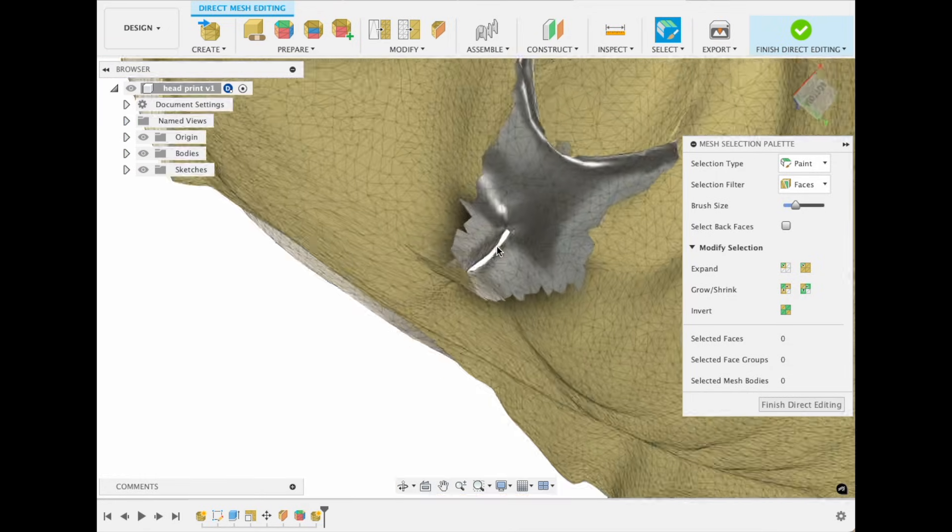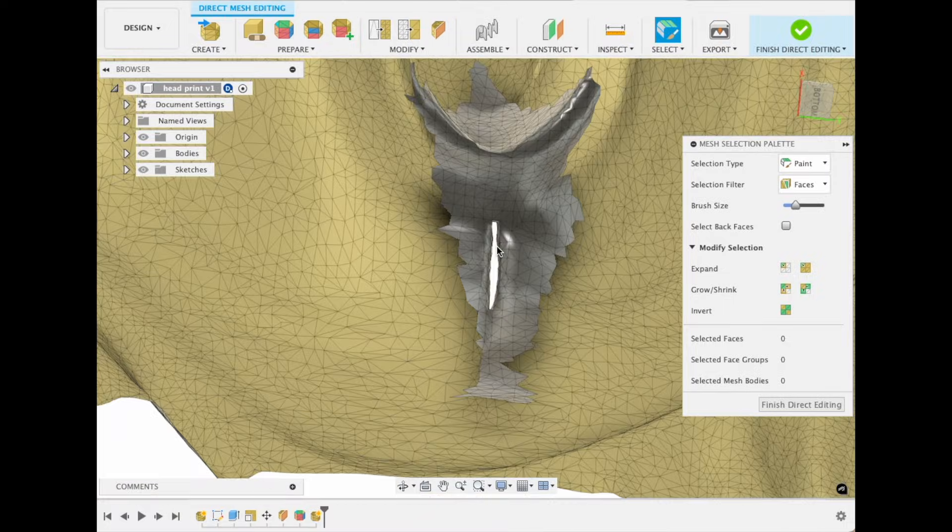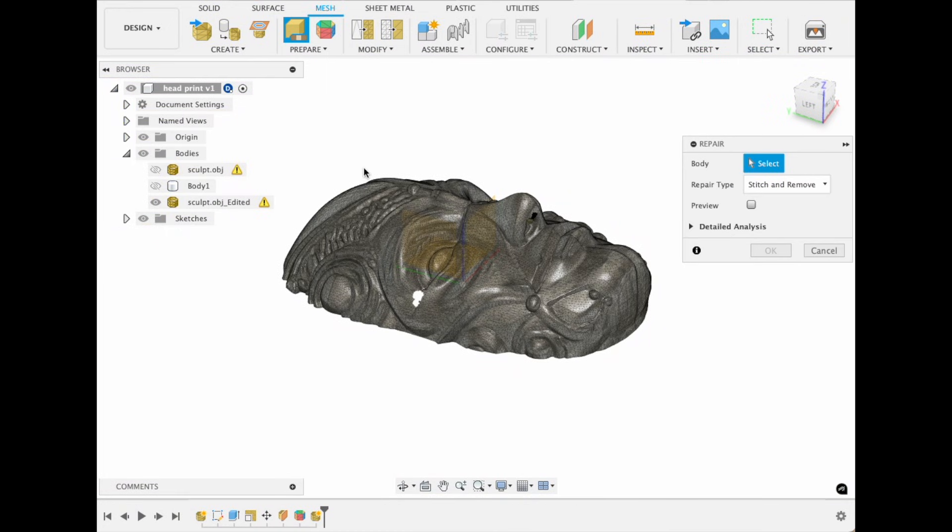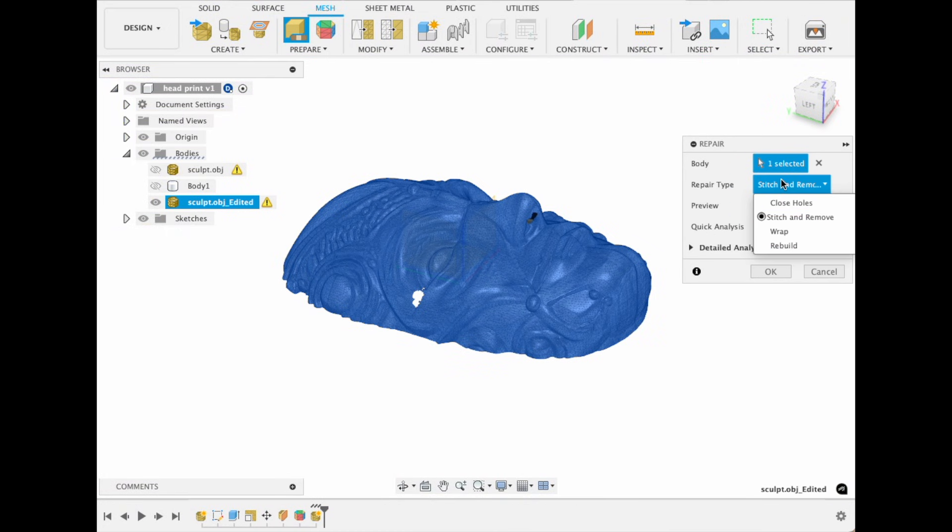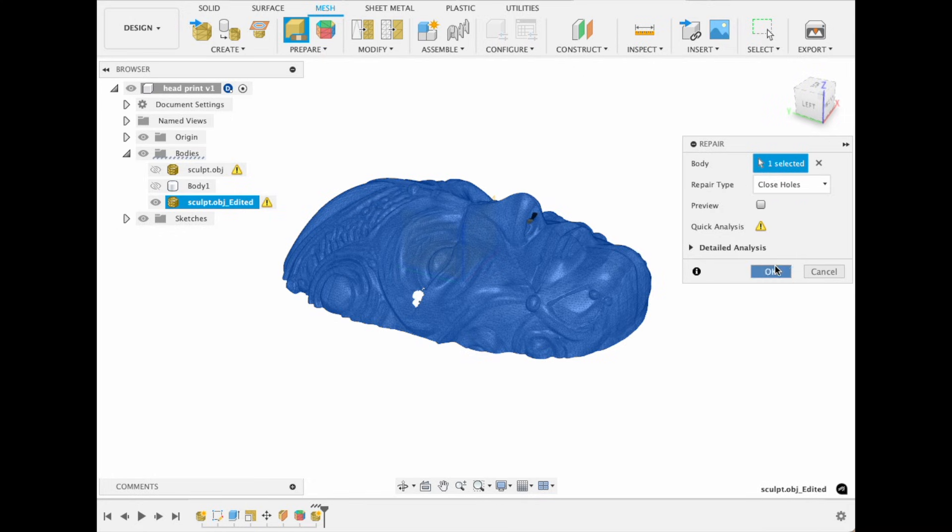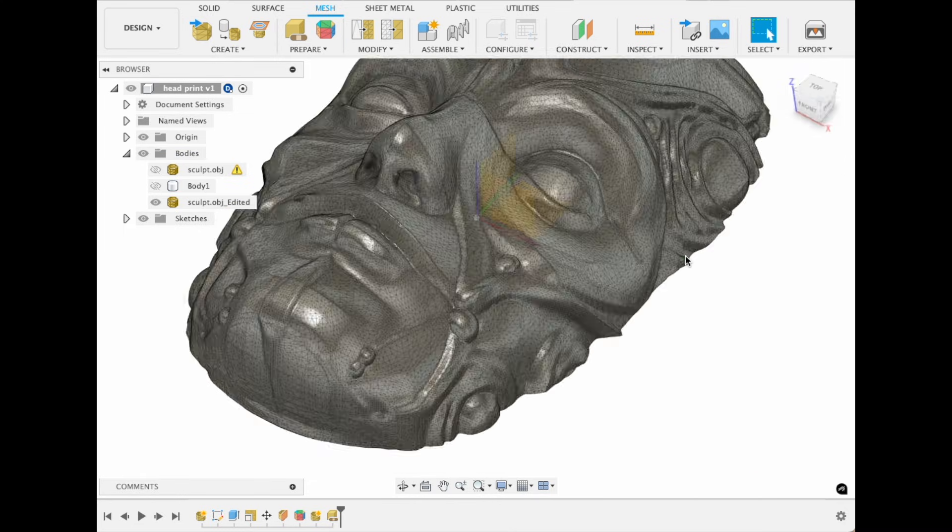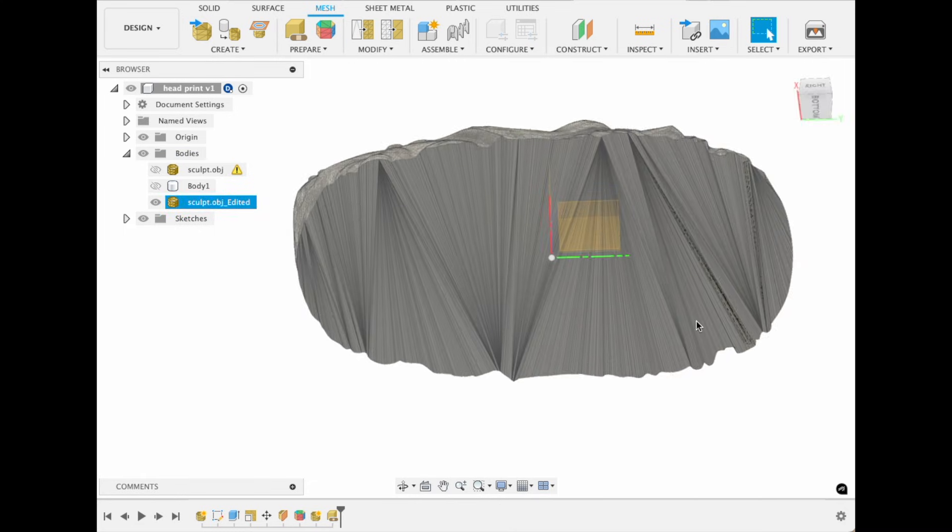Let me know in the comments if you have a better way to edit these kinds of meshes. After deleting the inner layer, I used the Repair tool to close any holes, creating a solid model with zero hollow spaces.